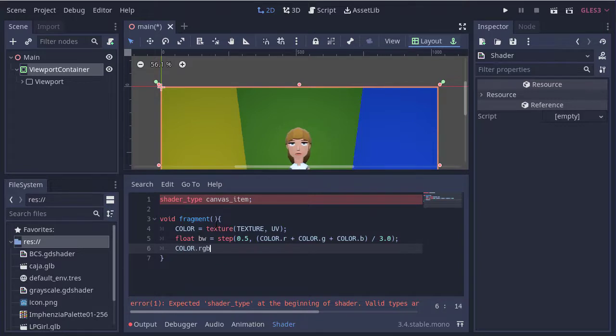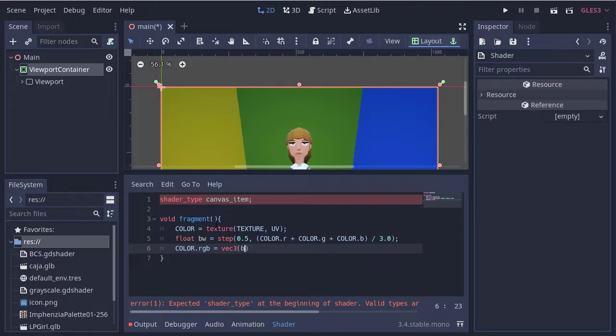We just get the output color by creating a new vector with the variable on the three channels.